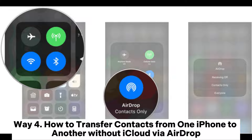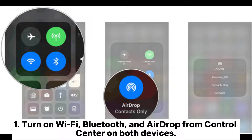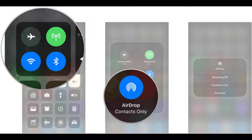Way 4: How to transfer contacts from one iPhone to another without iCloud via AirDrop. 1. Turn on Wi-Fi, Bluetooth, and AirDrop from Control Center on both devices. Then on one device, go to Settings > General > AirDrop and select Everyone or Contacts Only. Also connect both devices to Wi-Fi and Bluetooth.